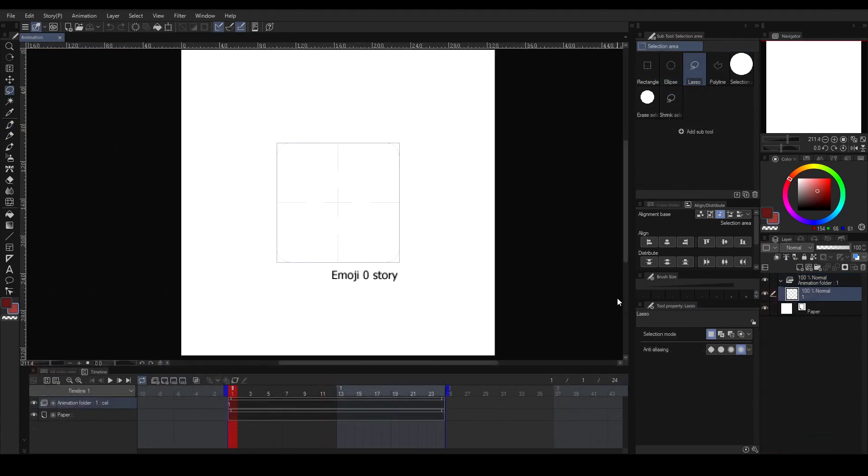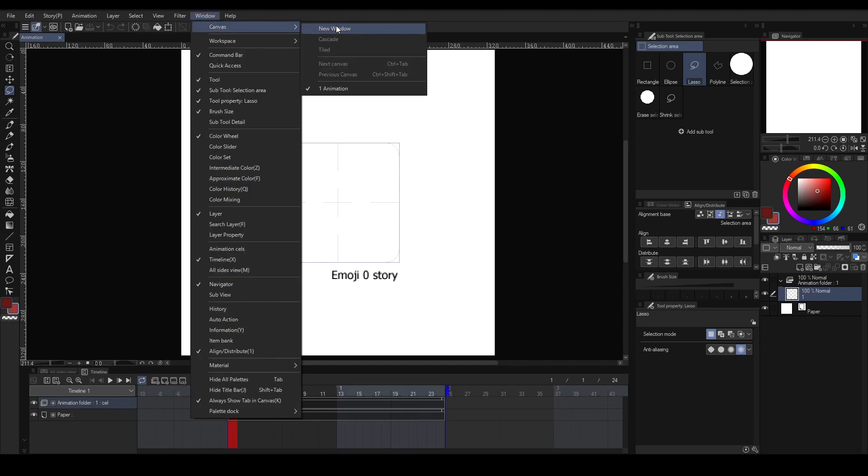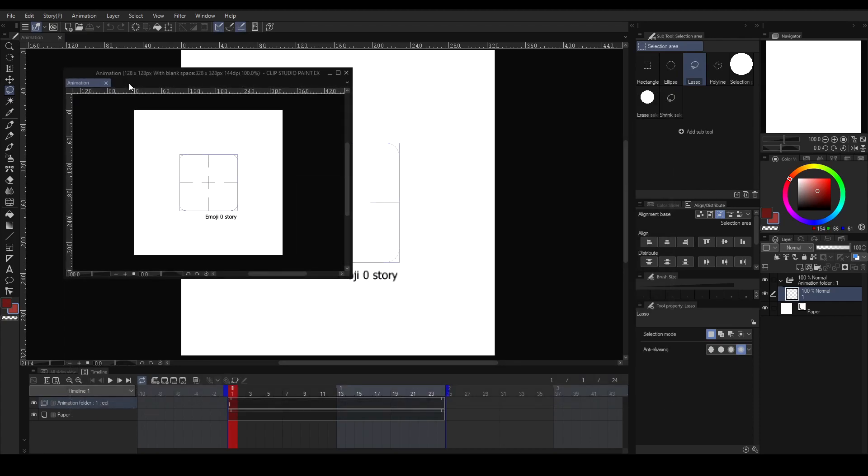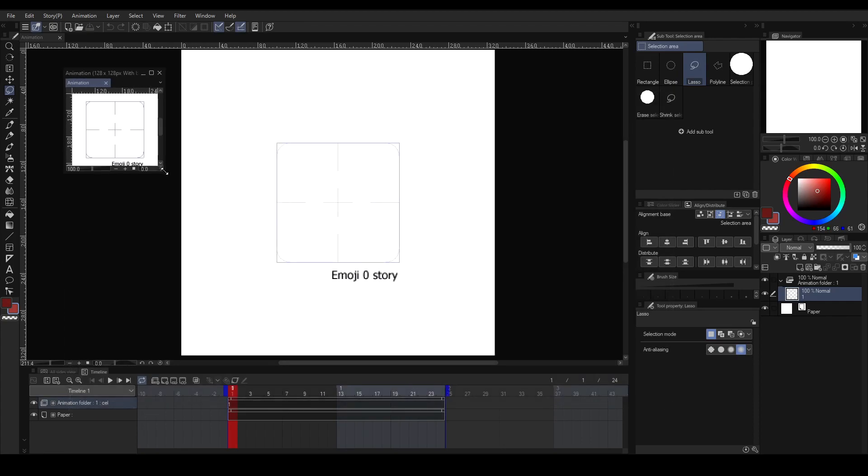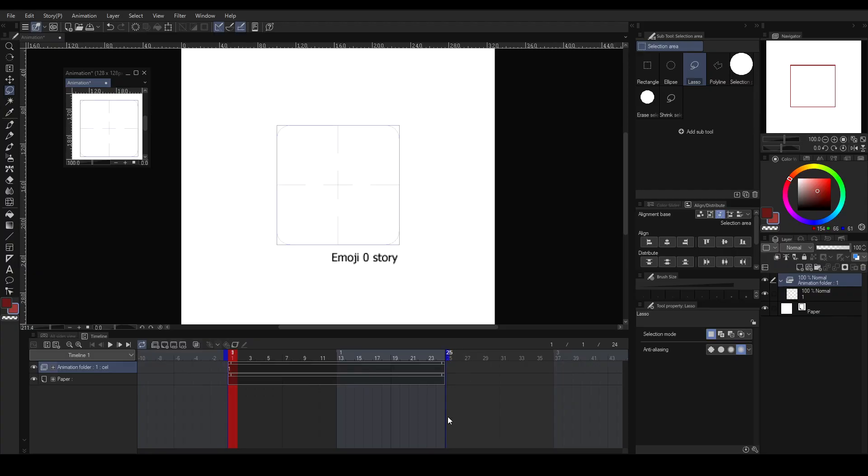I also suggest to duplicate your canvas window so that you'll be able to see the actual size of the emoji while working on it. To do that, go to the Window tab, select Canvas, and choose New Window. Drag out the window, resize it, then adjust the zoom to 100% to display its actual pixel size.